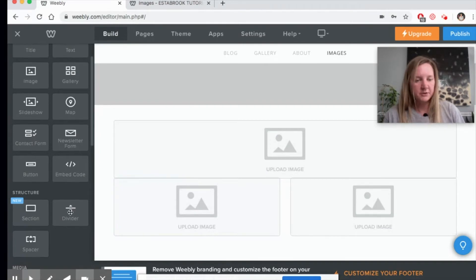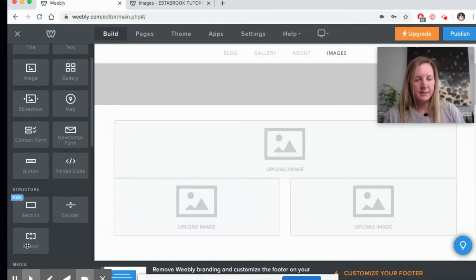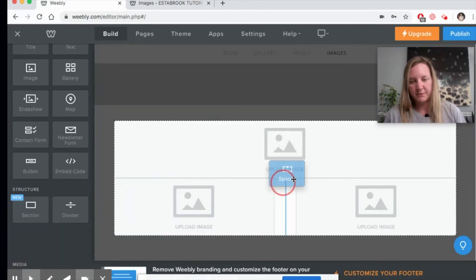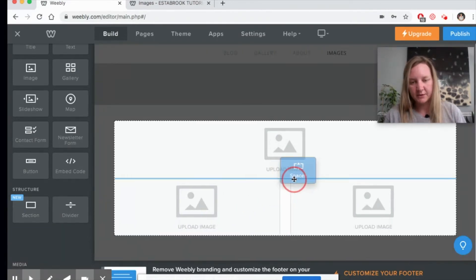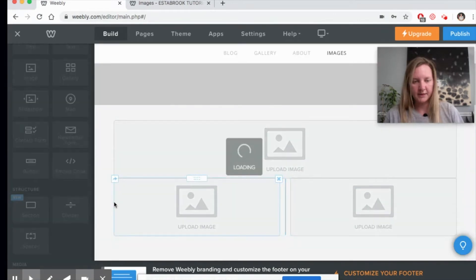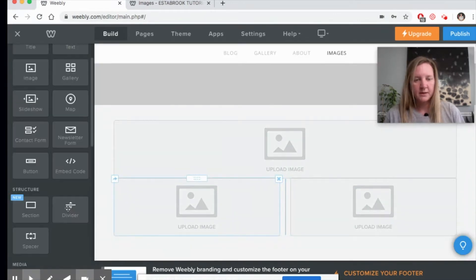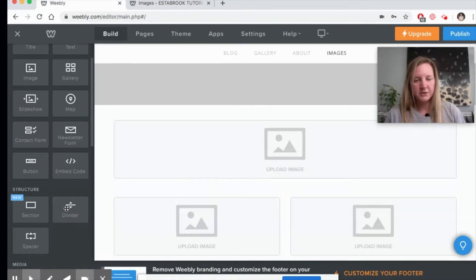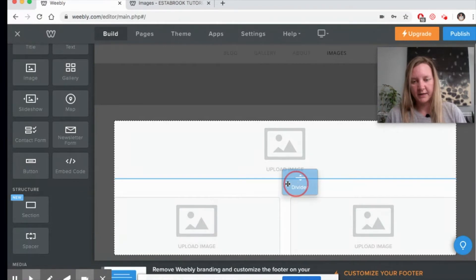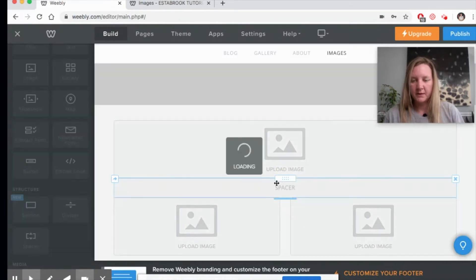Another tool I like to use is I like to create a little bit of space between my images. So you can see I created a spacer down here. And you can also use a divider for visually dividing up your images on your page.